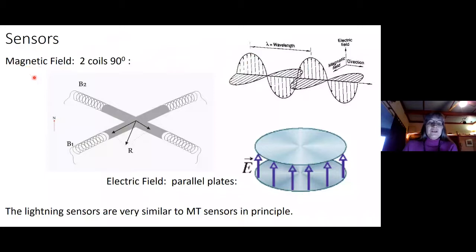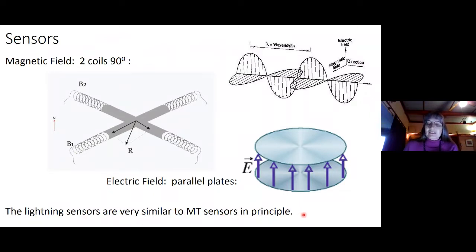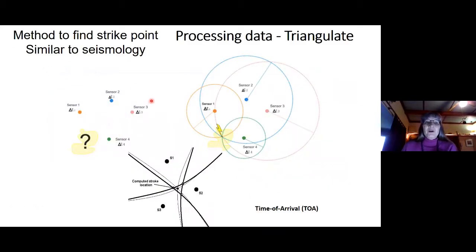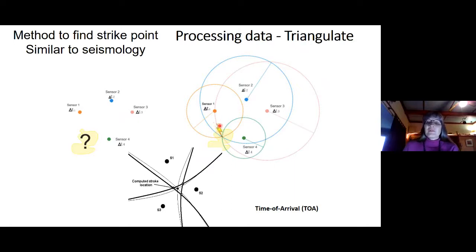The sensors record the magnetic field and the electric field. There are two coils at 90 degrees to record the x and y components of the magnetic field, and then two parallel plates that record the vertical component of the electric field. The lightning sensors are very similar to the magnetotelluric sensors in principle and in what they measure. The method to find a strike point is very similar to seismology — we essentially triangulate the data based on how long it takes for the signal to get to the station. The time of arrival is triangulated into a computed stroke location.